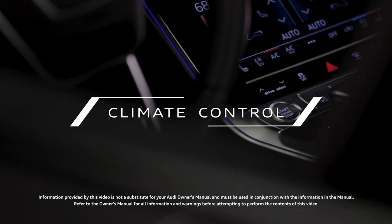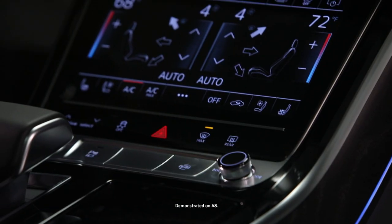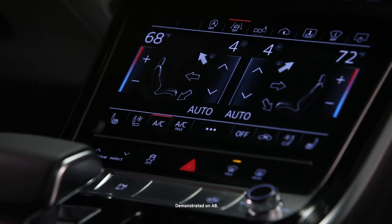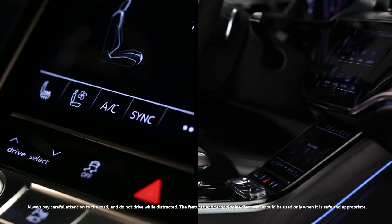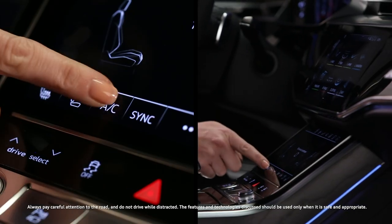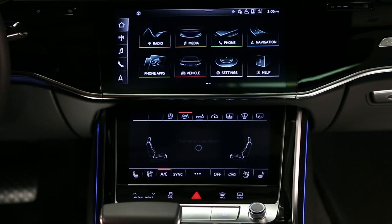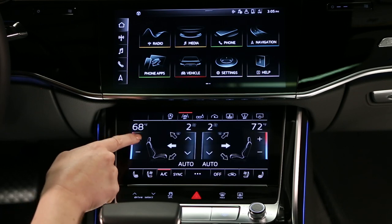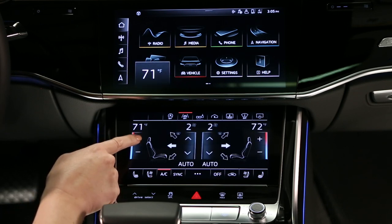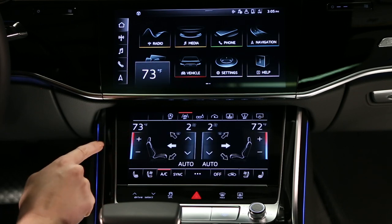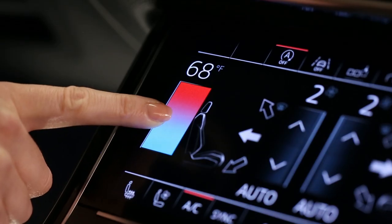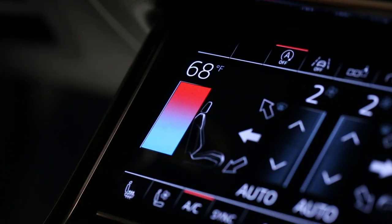The Audi Climate Control System is designed to maintain four separate temperature zones. Touching any climate setting activates the controls. Temperatures can be adjusted using the plus or minus symbols or by sliding a finger up or down the temperature scale.